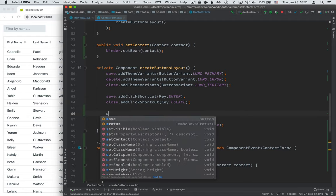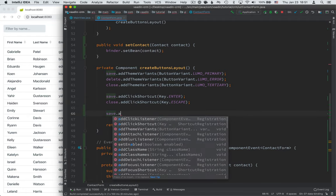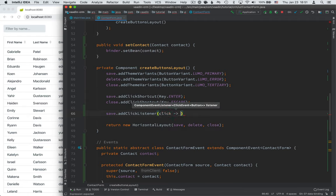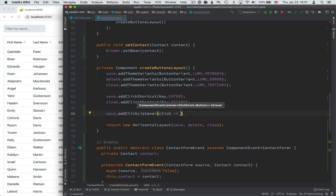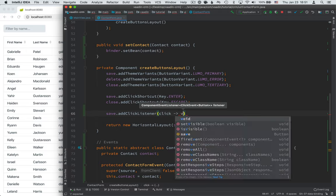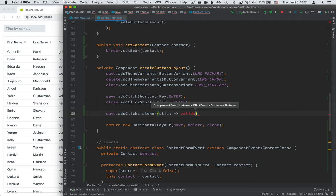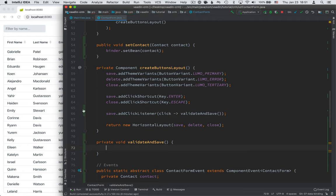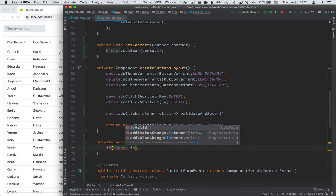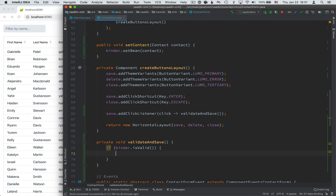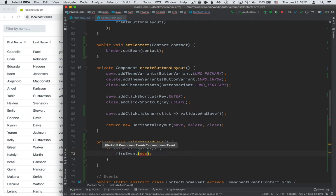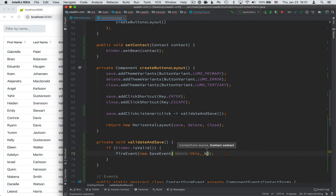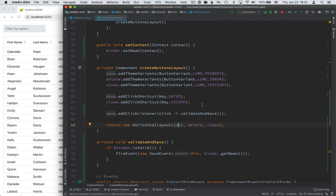So we'll start with the save button and add a click listener to it. And what we want to happen when somebody clicks on the save button is that we want to check if the binder is in a valid state. So if we have everything we need, we'll trigger a save event. So let's split that out into a method of its own. We'll call that validate and save. And then we can use the ID to generate the method. And here, if the binder is valid, then we'll fire an event. And we'll create a new event. So a new save event. Pass in this. So that's the source of our event. And then we'll pass in the bean that's in binder. All right, so that takes care of save.